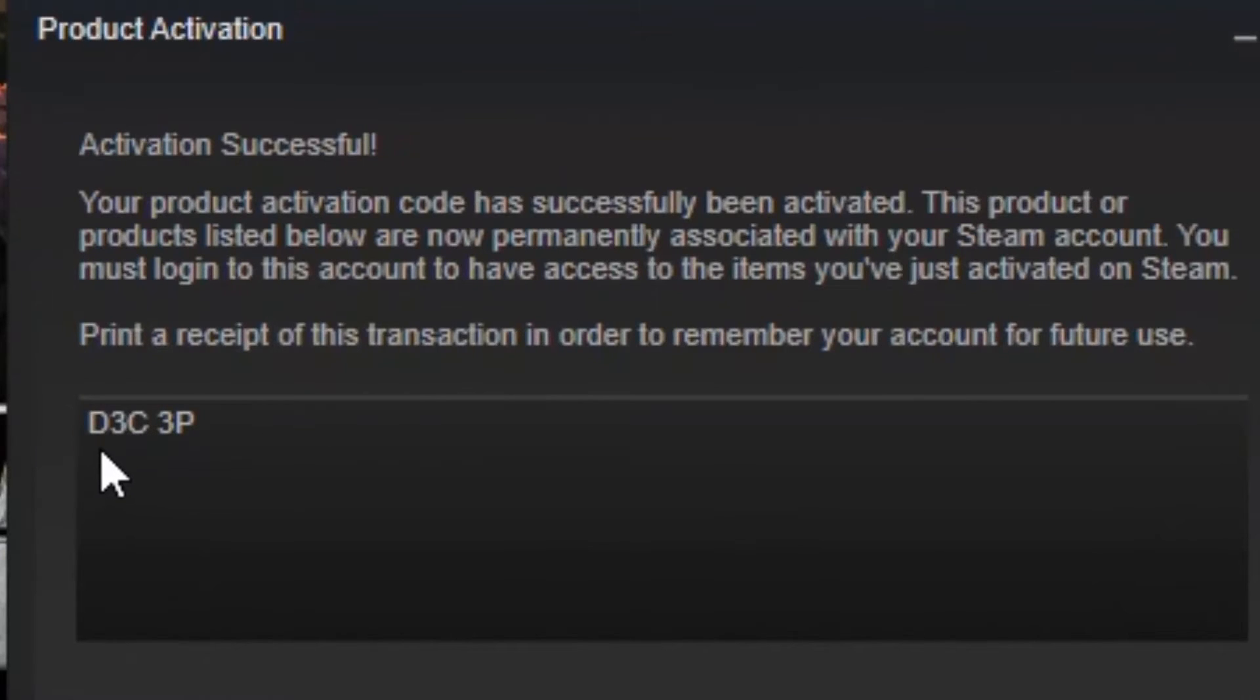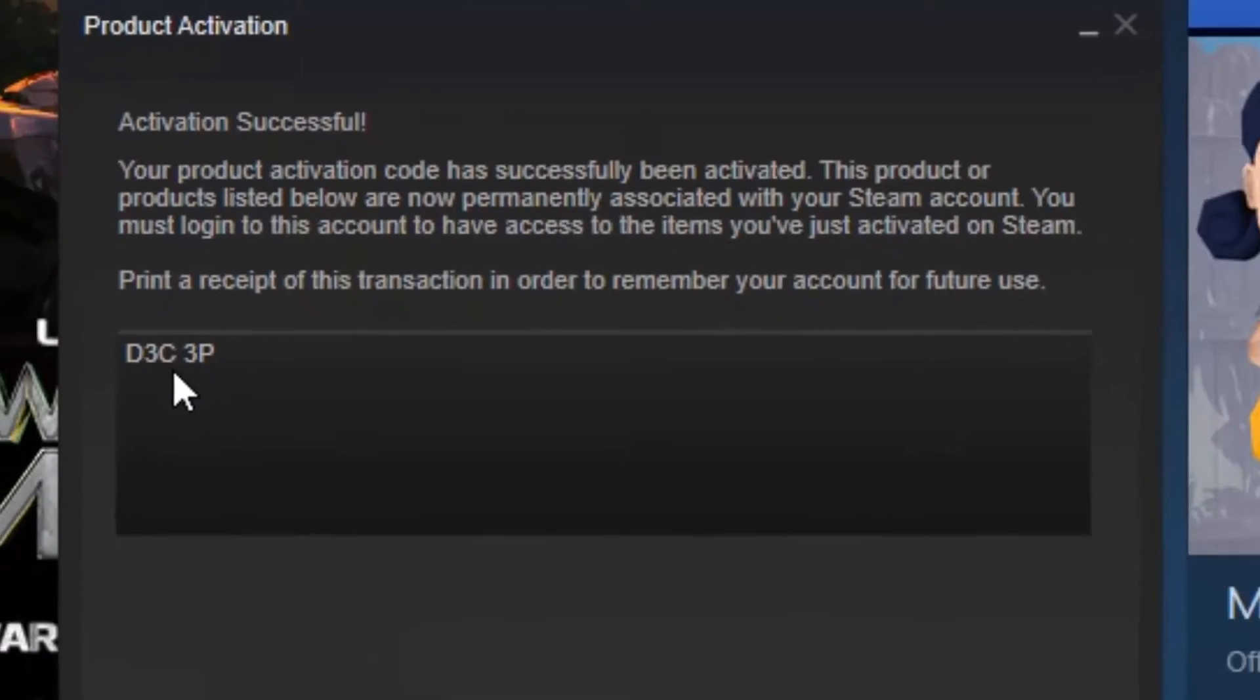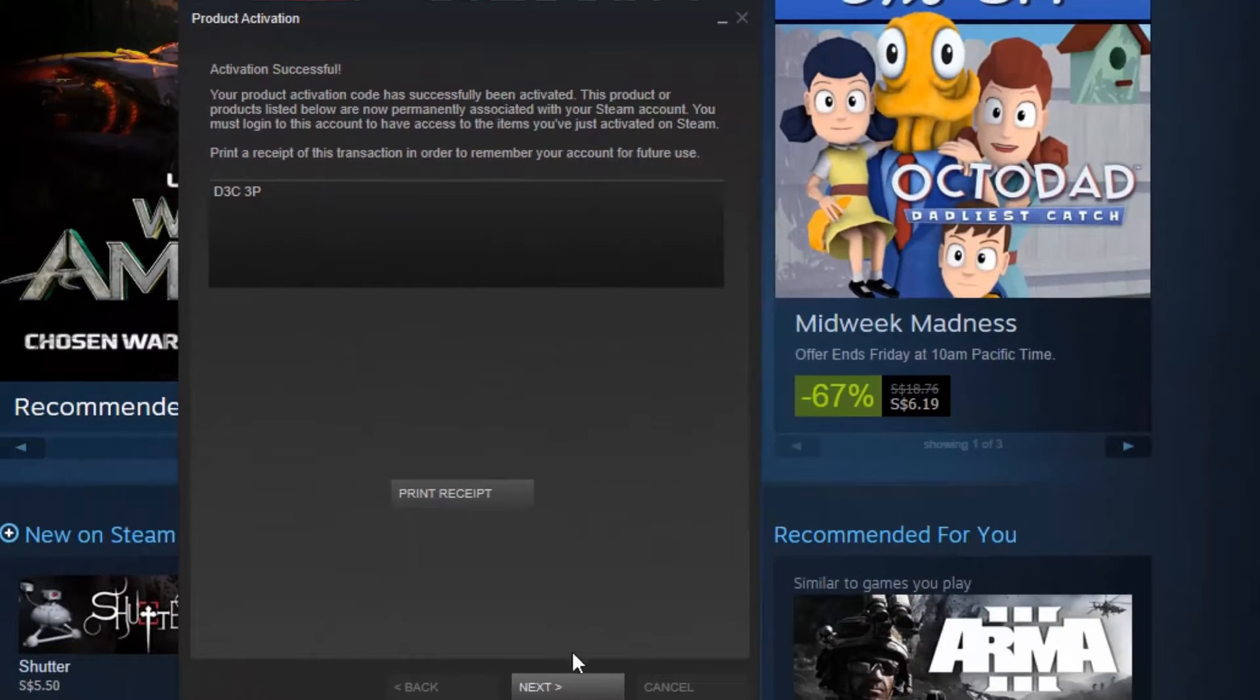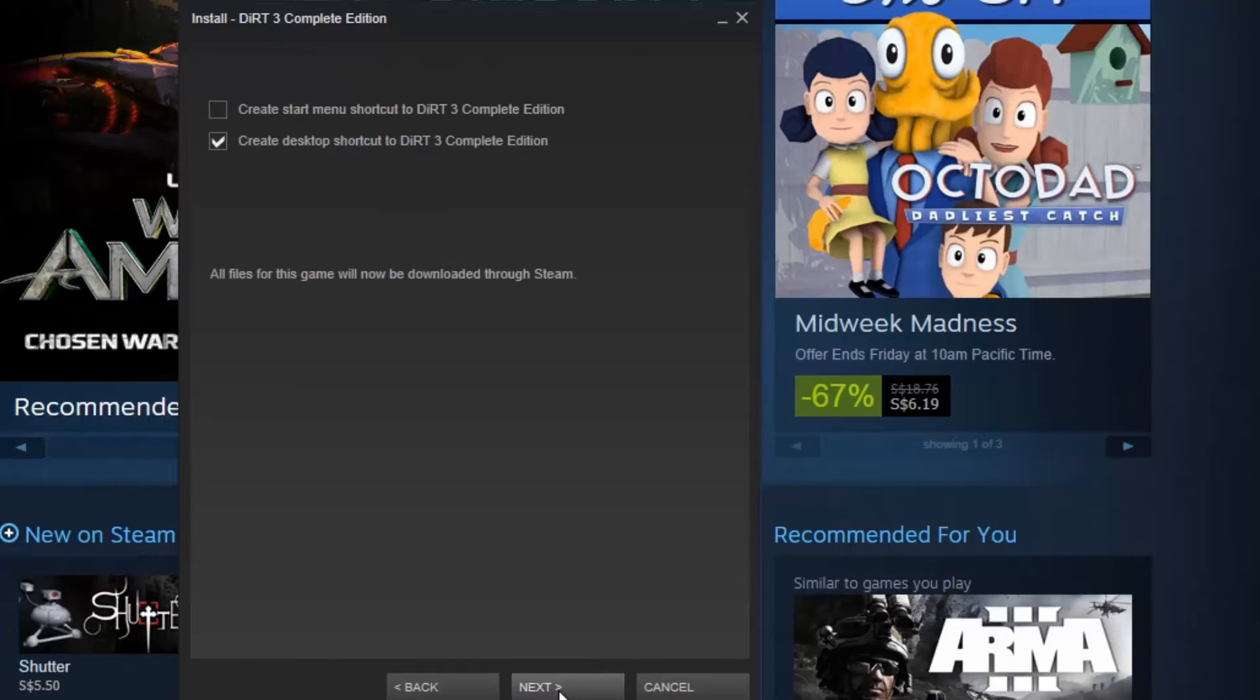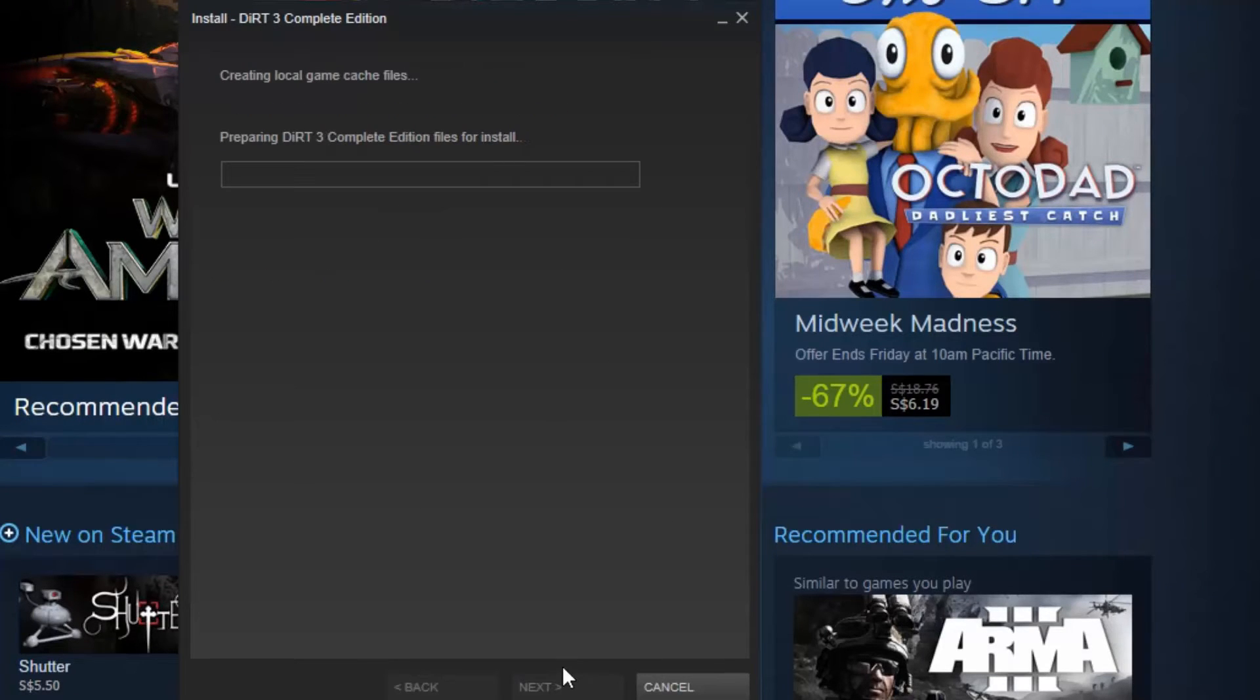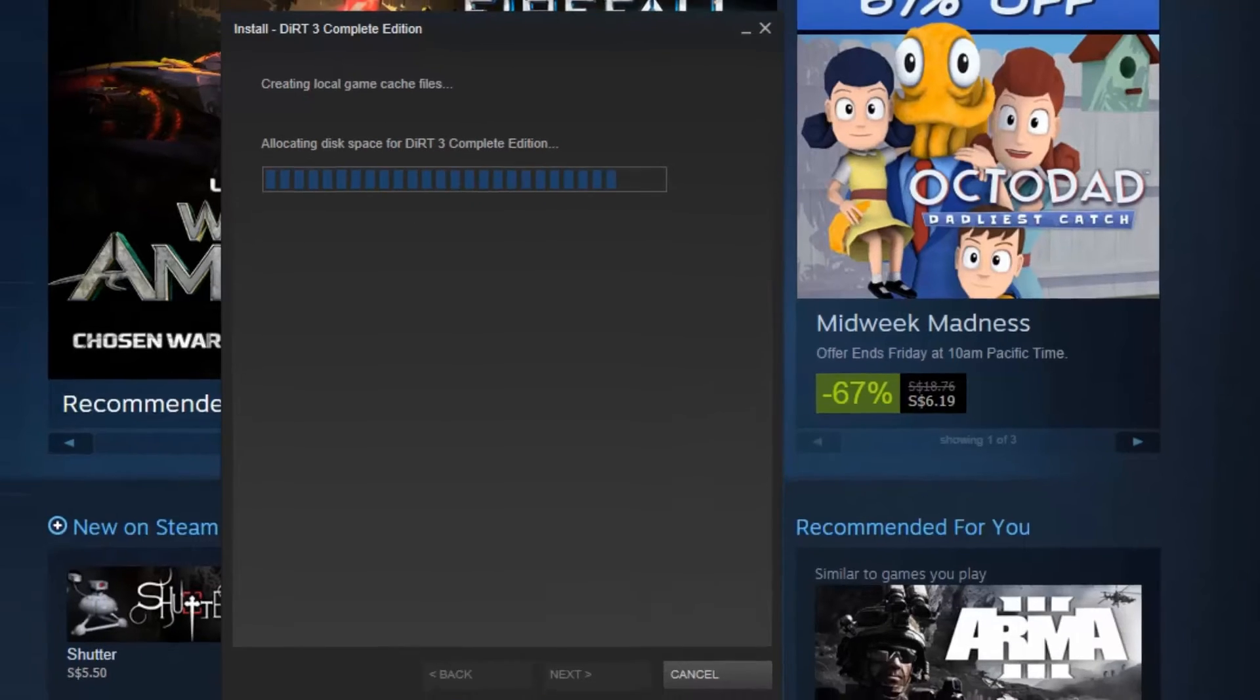The Dirt 3 Complete Edition has been activated. And you just press Next and if you want to install, just press Next and Next and let it allocate the disk space.